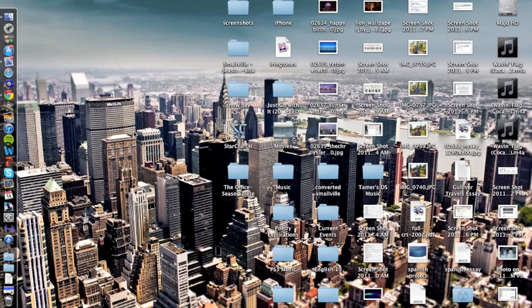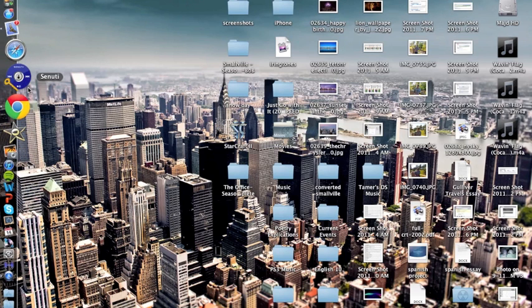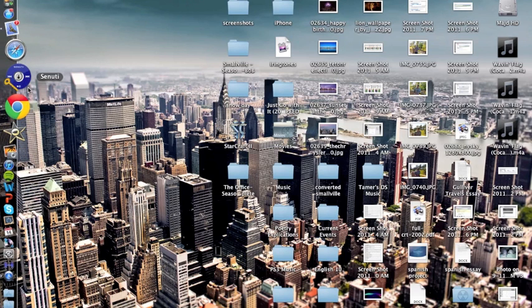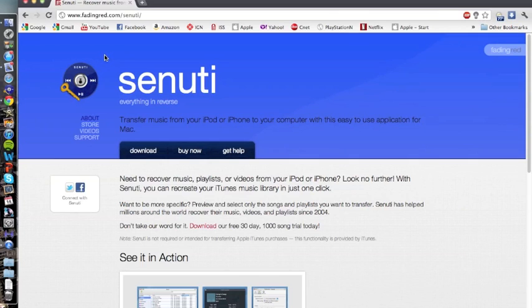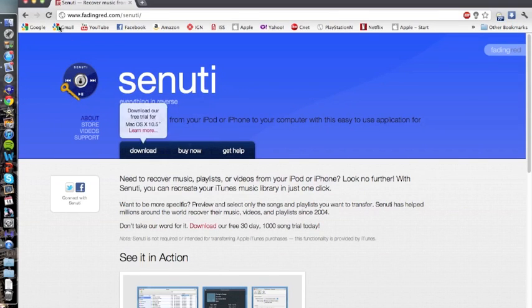But sometimes you just want to get songs off an old iPhone or iPod that you used to have that's hooked up to a different account, or a friend's iPod. So this is going to be the solution for that. And the application that I use for this is Senuti.